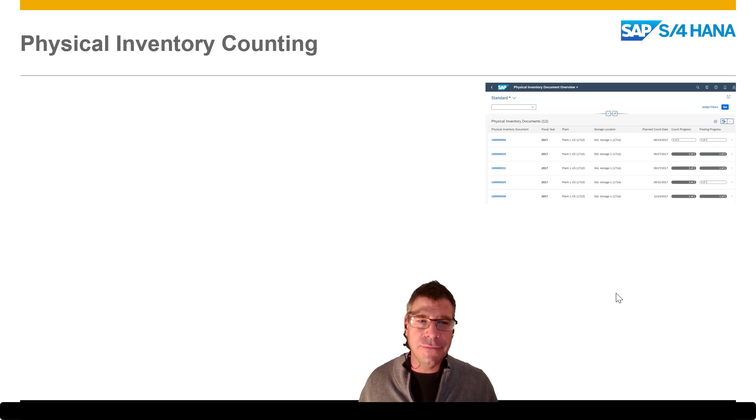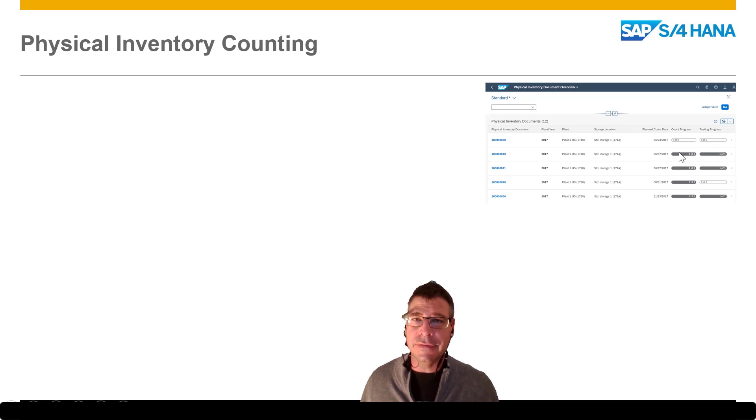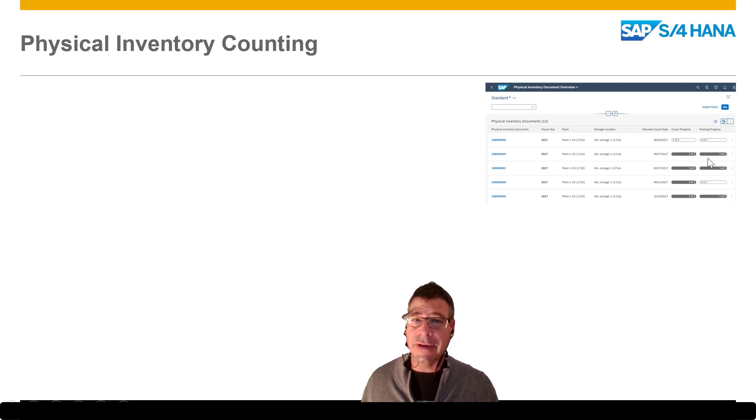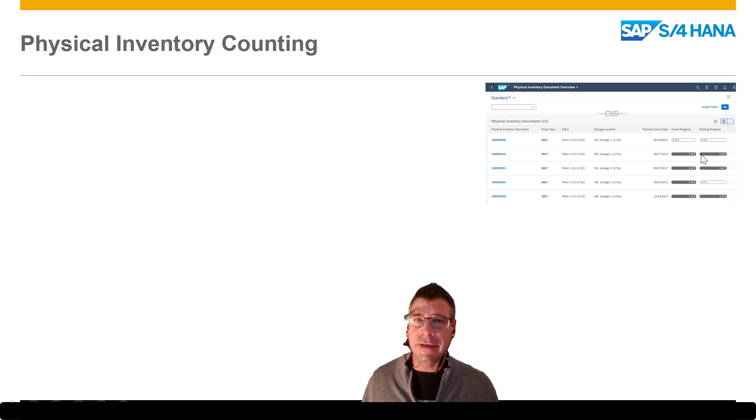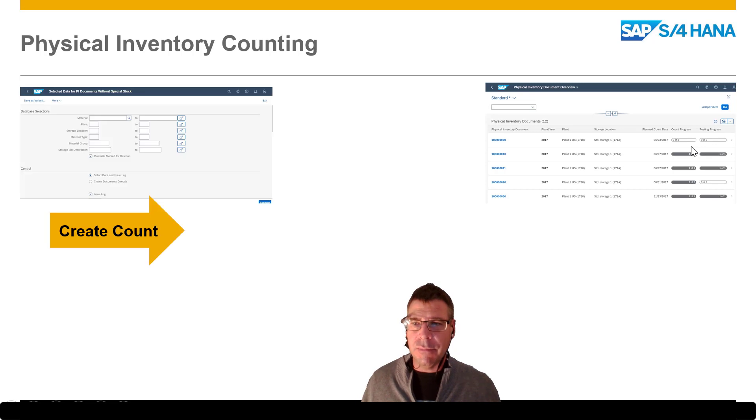We have two stages denoted by these two bars here. One is the count status - how far through the count we are - and the other one is the posting status. As those items get counted, we can make sure that they are correct before we post them to actually post the inventory to say how much we physically have.